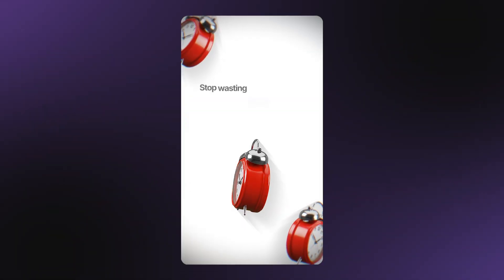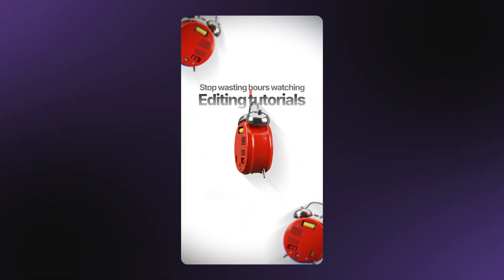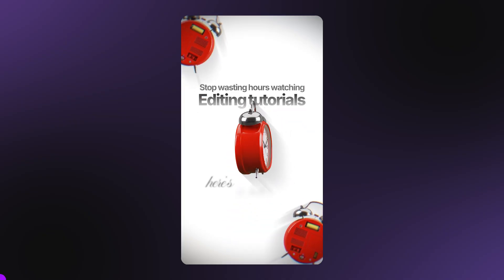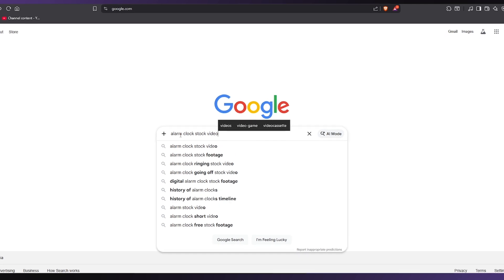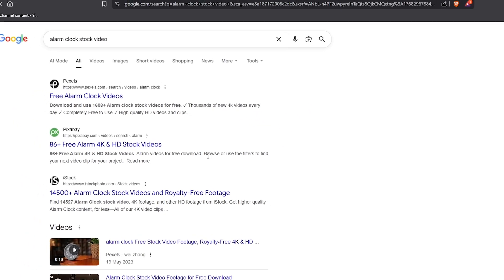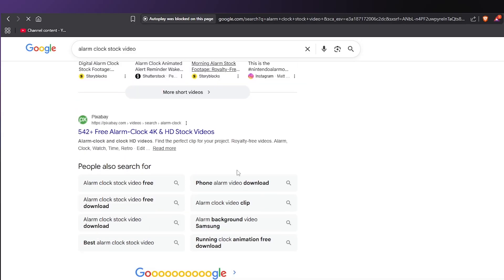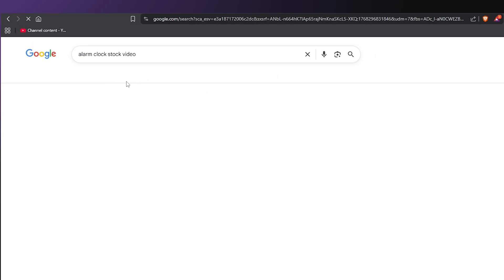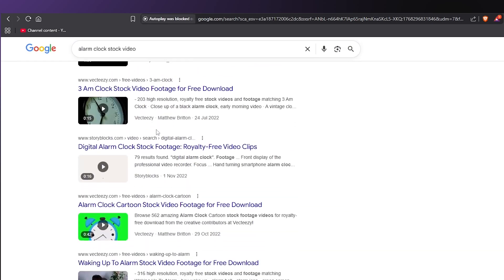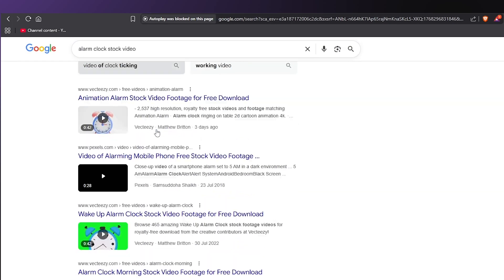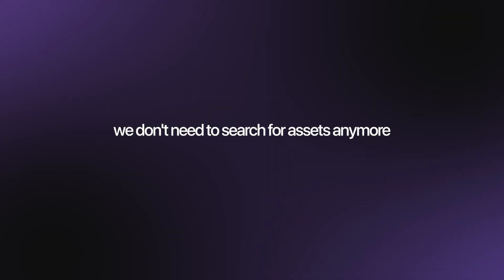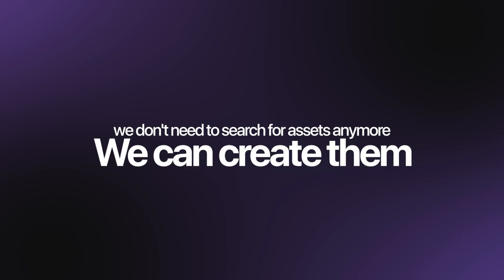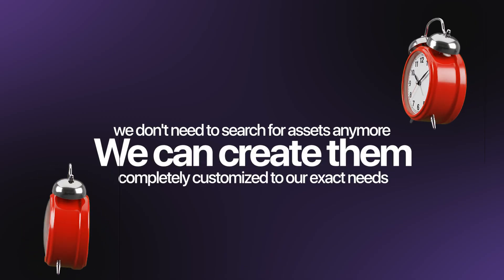In this example, I need a 3D alarm clock that rotates in the air, and I need it on a green screen so I can remove the background easily. The traditional way would be to search through stock footage websites hoping someone created exactly what you need. You might spend hours searching, and even if you find something close, it probably costs money and it might not be exactly what you envisioned. But in the AI era, we don't need to search for assets anymore — we can create them from scratch in minutes, completely customized to our exact needs.